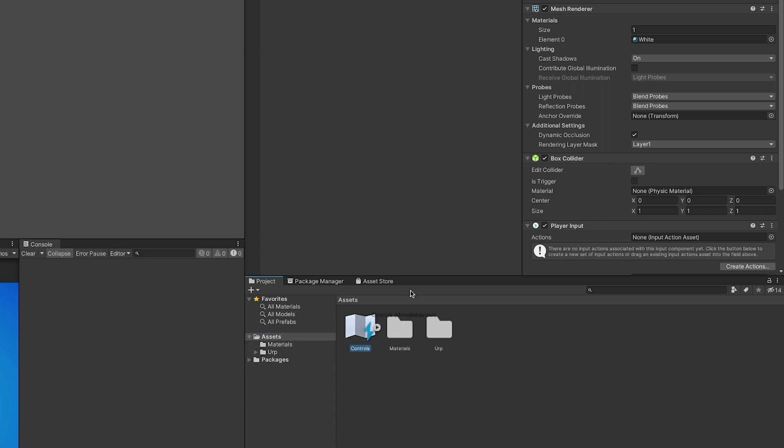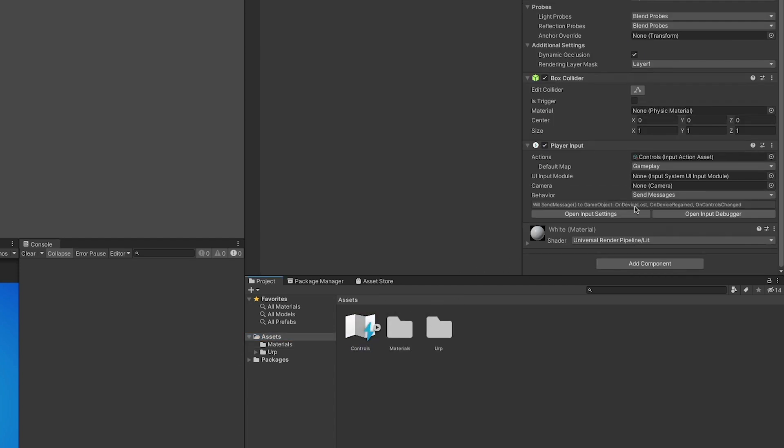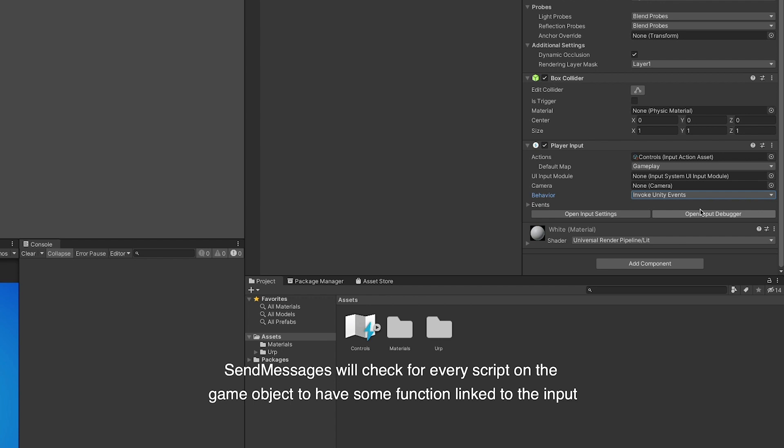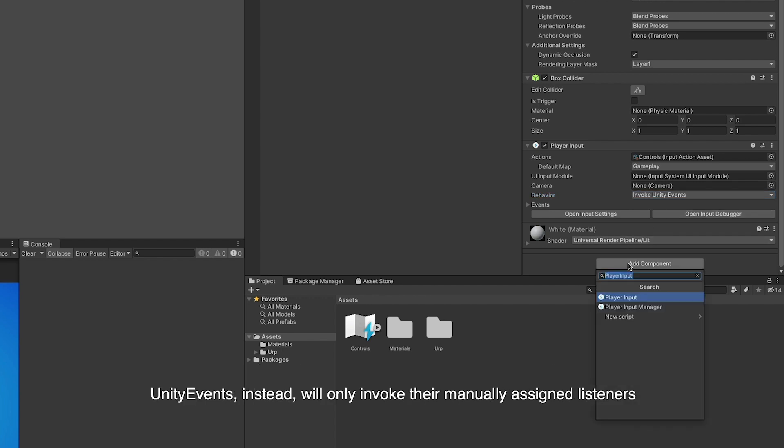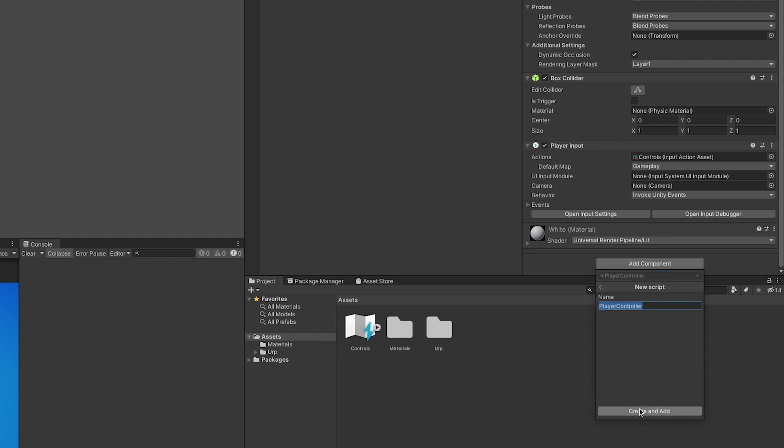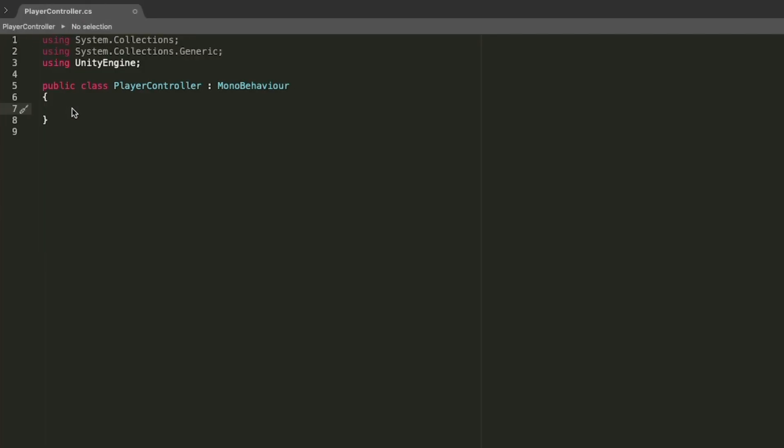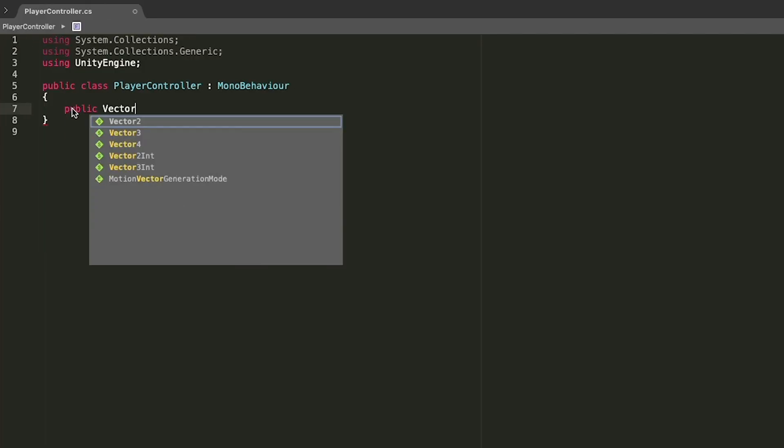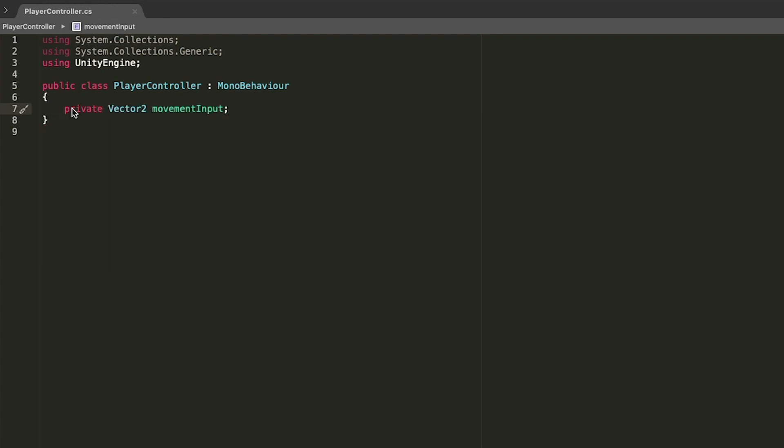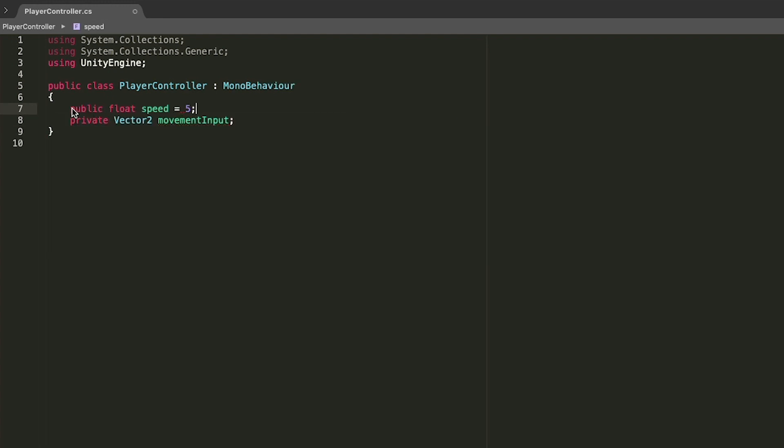For performance reasons, I will also change the behavior to invoke unity events instead of send messages, because send messages is way slower. Now I will create the player controller script that will hold the code for our cube's movement. And I know I said there would not be any code involved, but this is where your game's own code comes in place, and mine is just for testing reasons.